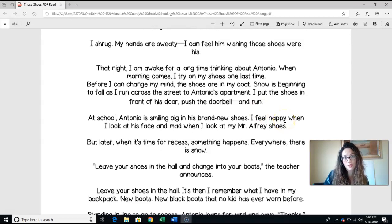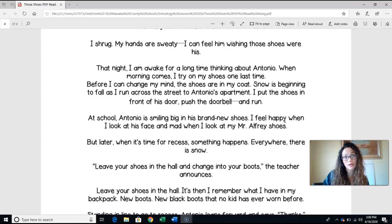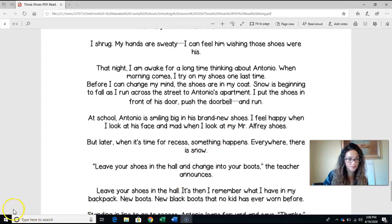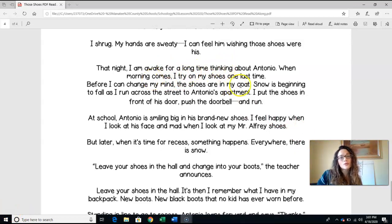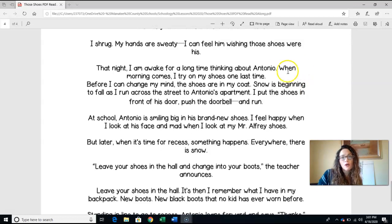You heard a choice that he had to make. He was thinking about it; he was struggling over it. Your job is to decide right now: what did he choose? We know what a character chooses by the actions that they take — this is their response, this is their choice. The actions he took — hiding the shoes under his coat, running across the street, putting the shoes in front of Antonio's door, pushing the doorbell, and running — are all actions that show us exactly what he decided to do when he struggled over whether or not he should give those shoes away.